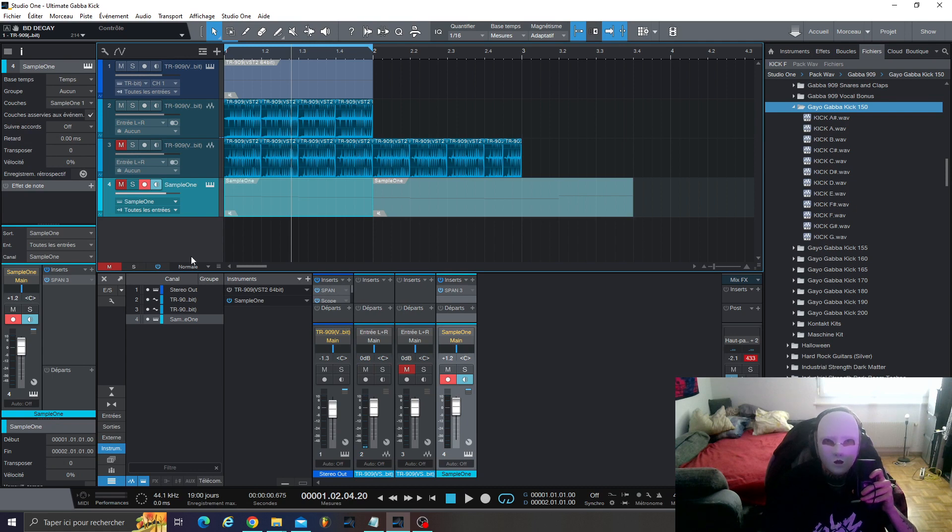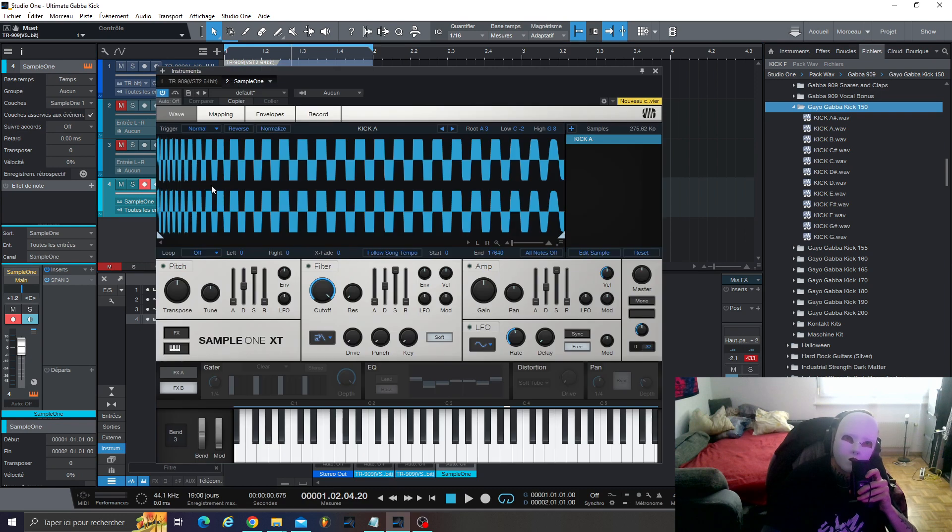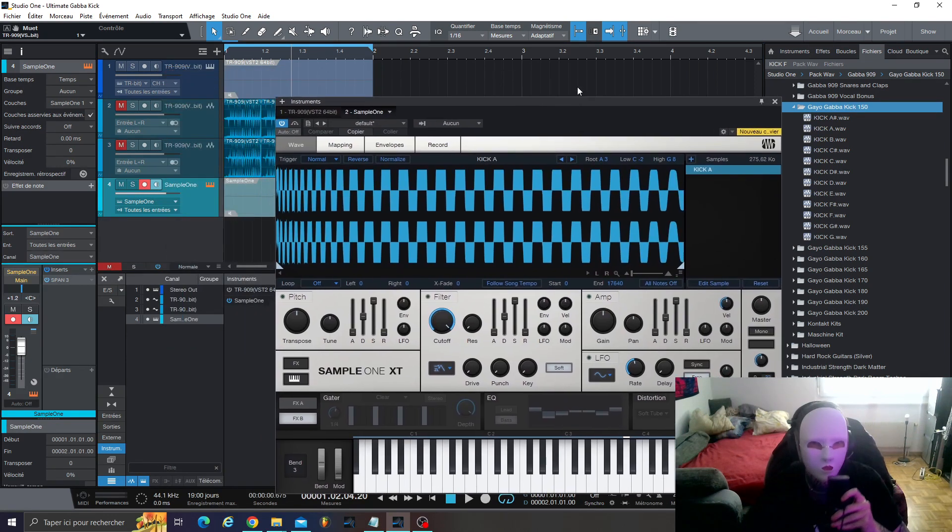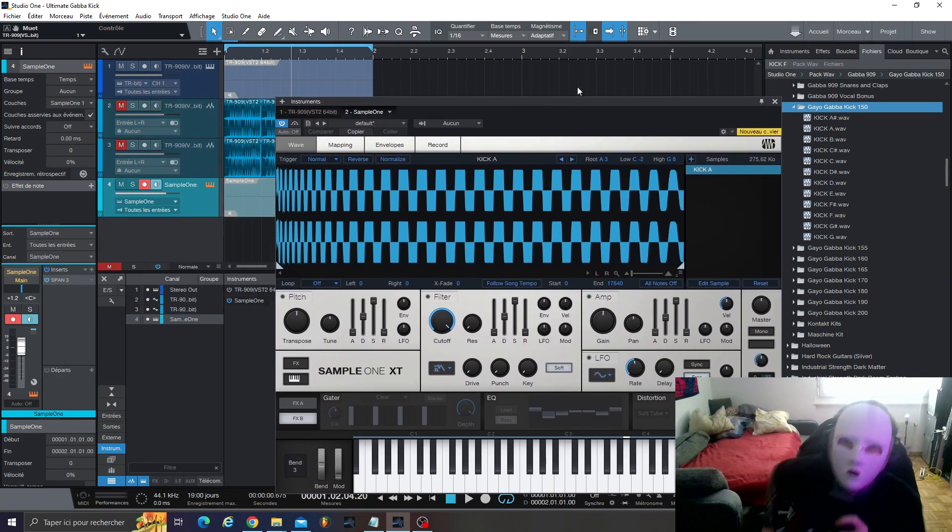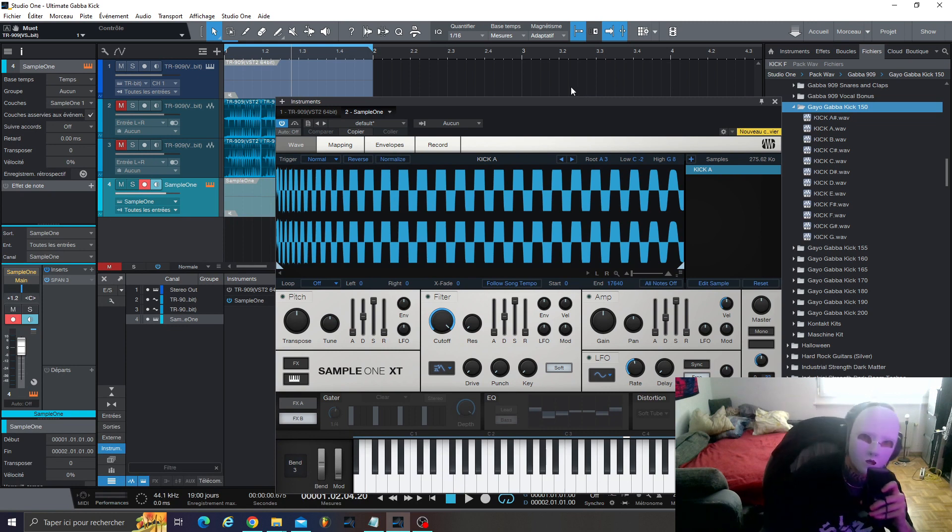So, what I did is I've used a sampler from Studio One, but I think for FL Studio, or Ableton, or any DAW, you can have this kind of sound.